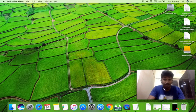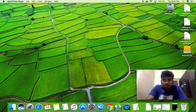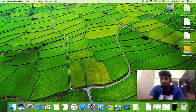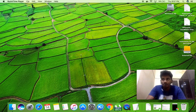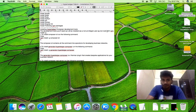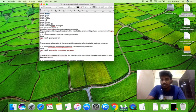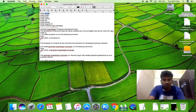Hi guys, today we are going to see how to set up Hyperledger on our local machines. I'm using a Mac, so this will work better in a Mac or Linux environment. To start with Hyperledger we need some software installed. The first one is Xcode — the purpose of Xcode is so we can use command line tools, which will require Xcode. I'll show you how to install it.